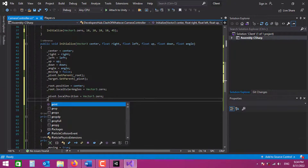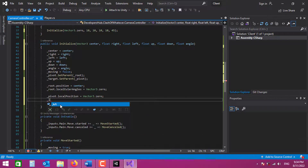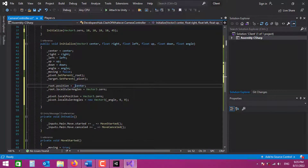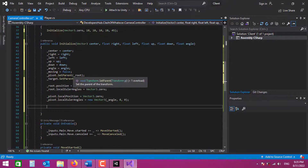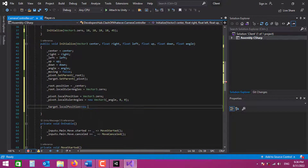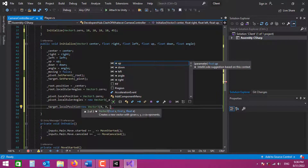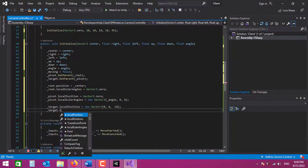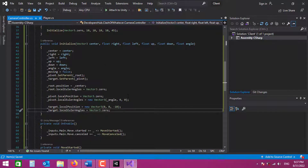We also need to change the position and rotation of our Target. For x and y we use zero, but for z we set minus 10 as the distance from the ground. However, since we're using an orthographic camera, the distance from the ground doesn't actually change the size of the camera view. Once everything is set up, let's play the game.